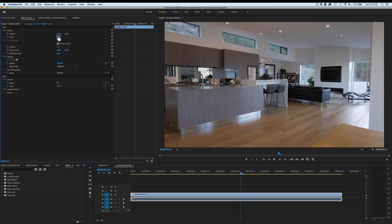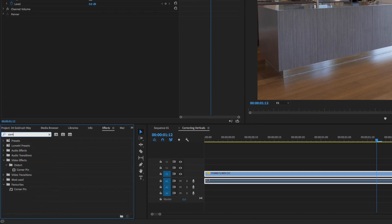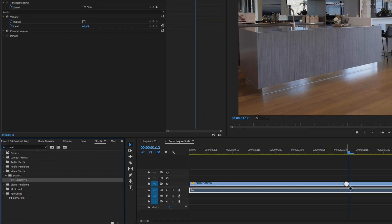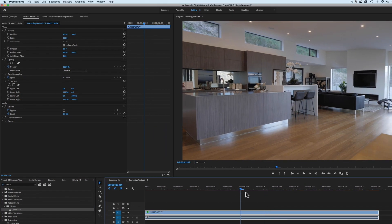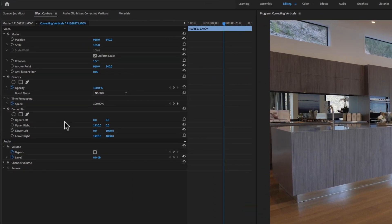Now we come down to the effects panel and we look for an effect called Corner Pin, which is here. We drag that effect onto my clip. Now we go back up into the effects controls, and what we can do here is essentially distort it using the upper left, upper right, lower left, and lower right points.